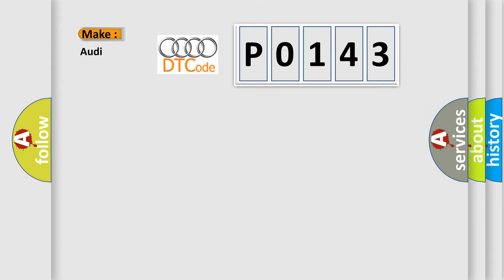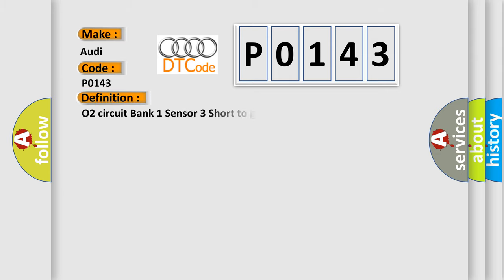So, what does the diagnostic trouble code P0143 interpret specifically for Audi car manufacturers? The basic definition is O2 circuit bank 1 sensor 3 short to ground.